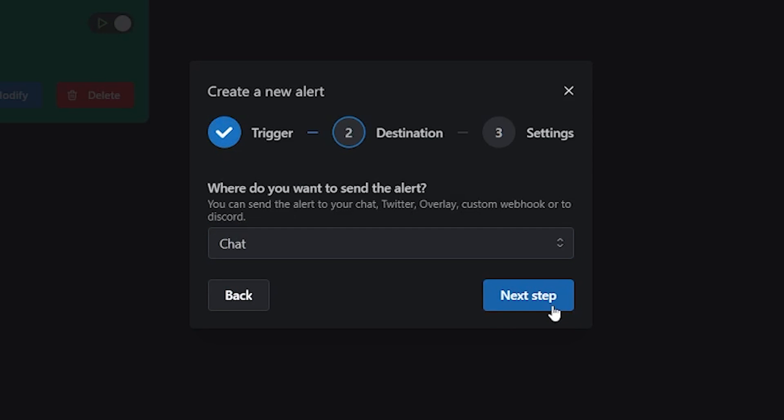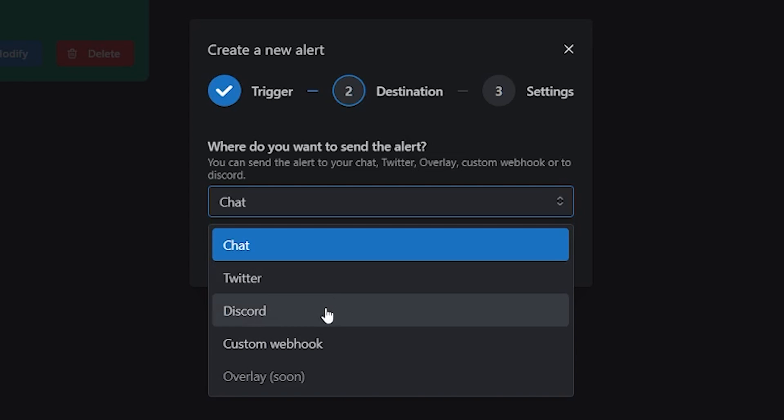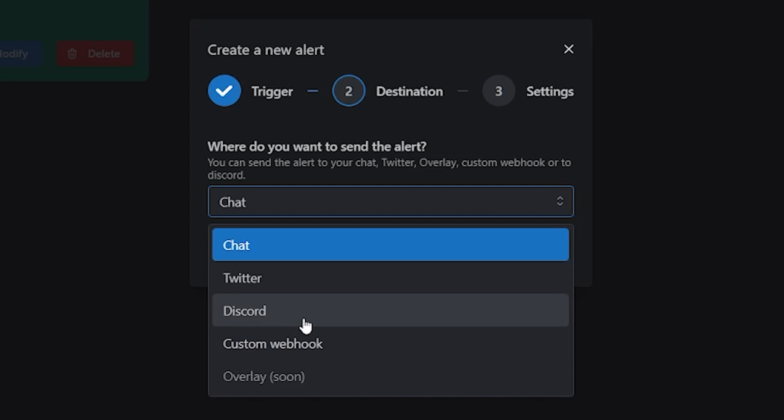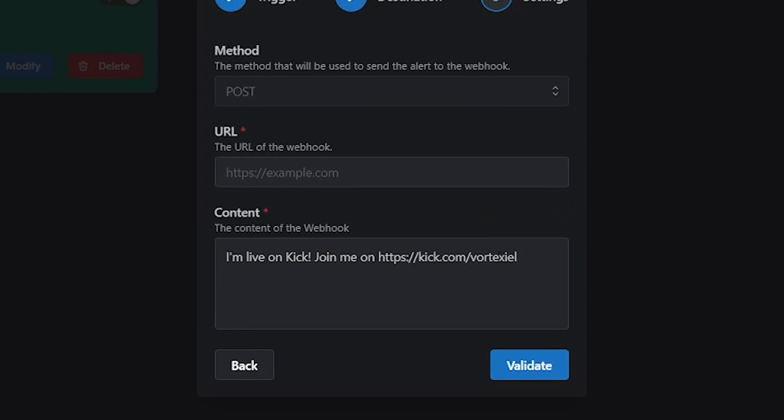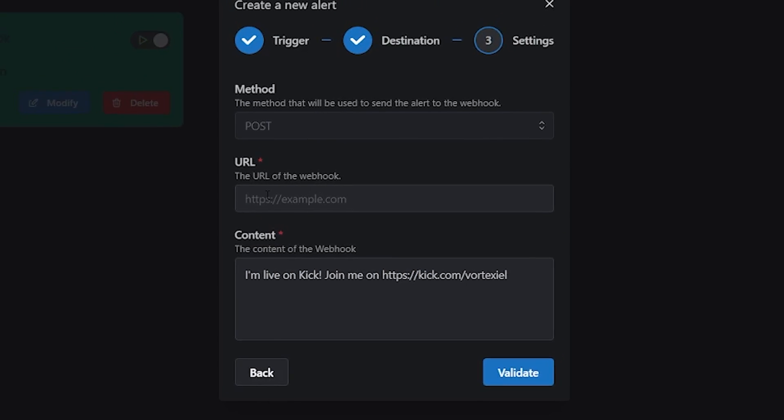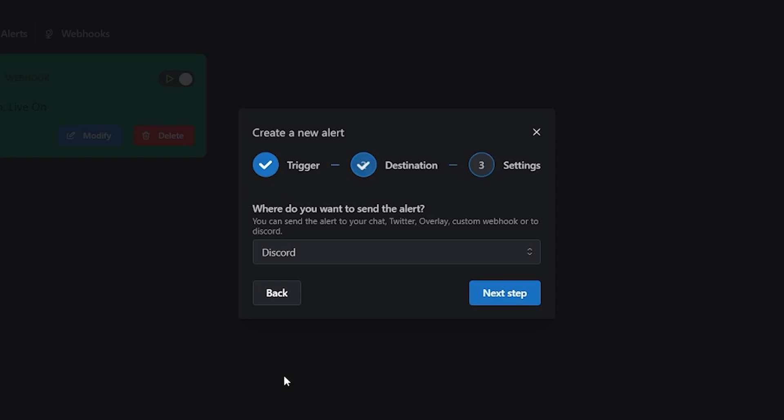Here you can choose to post the message either to your chat on Kick.com, to your Twitter, which is pretty cool, to Discord or you can create a custom webhook. Custom webhook and Discord are very similar options. If you choose Discord, you simply enter the URL of the webhook and then type in the message you would like it to post.